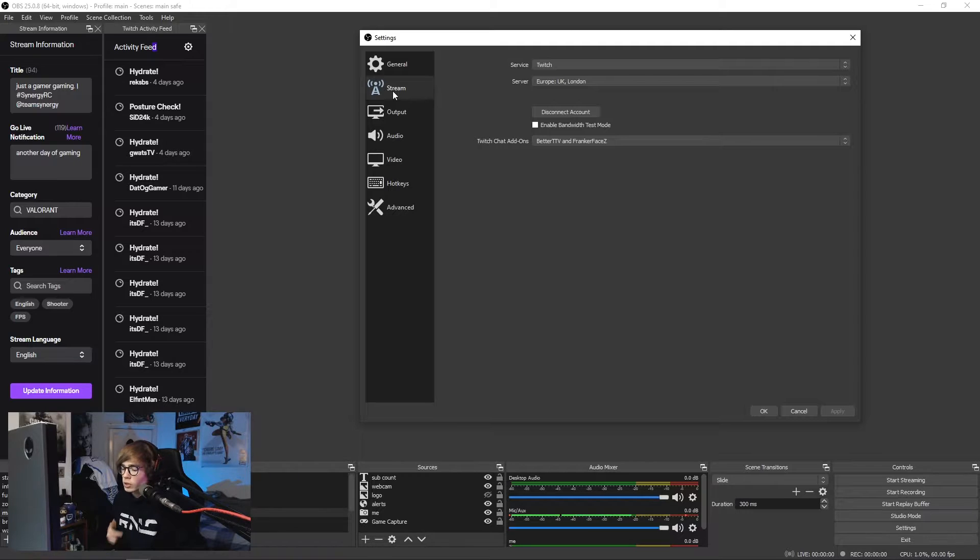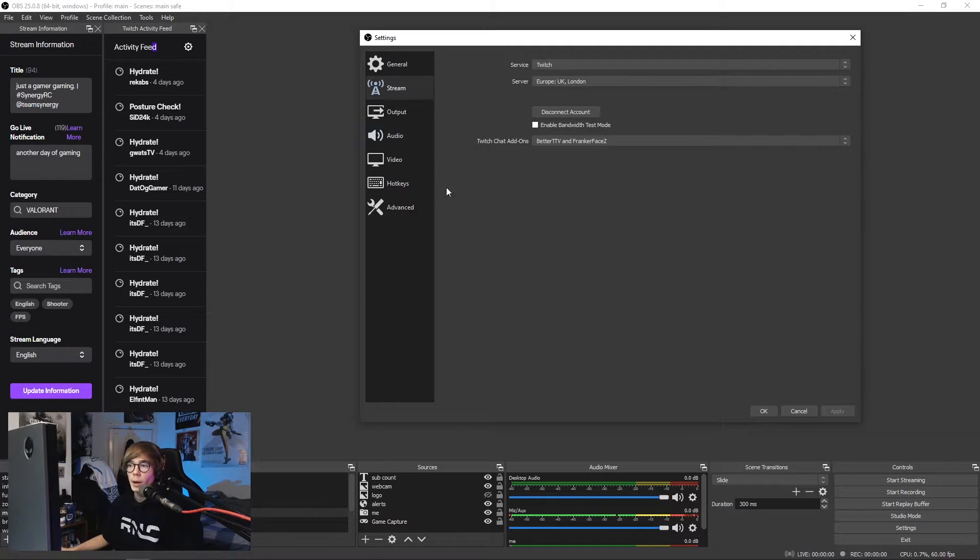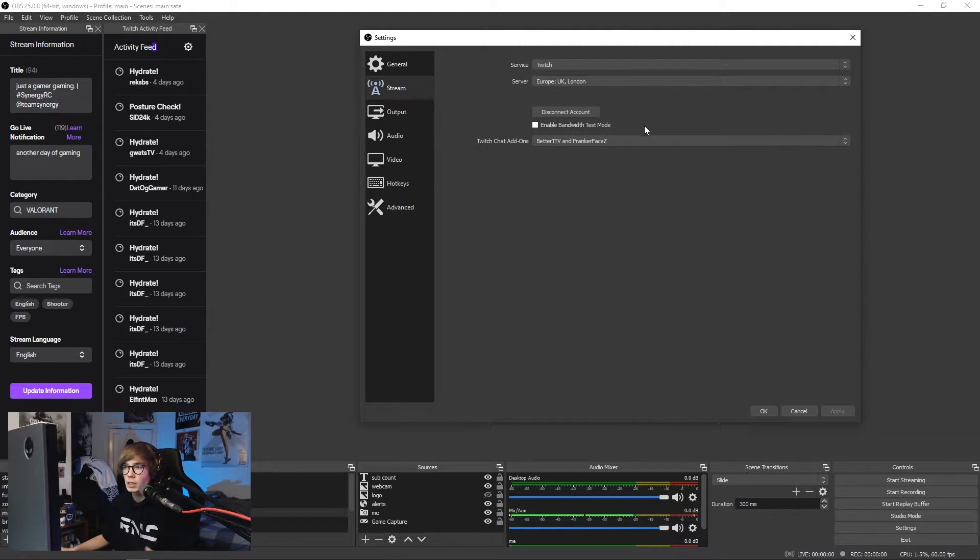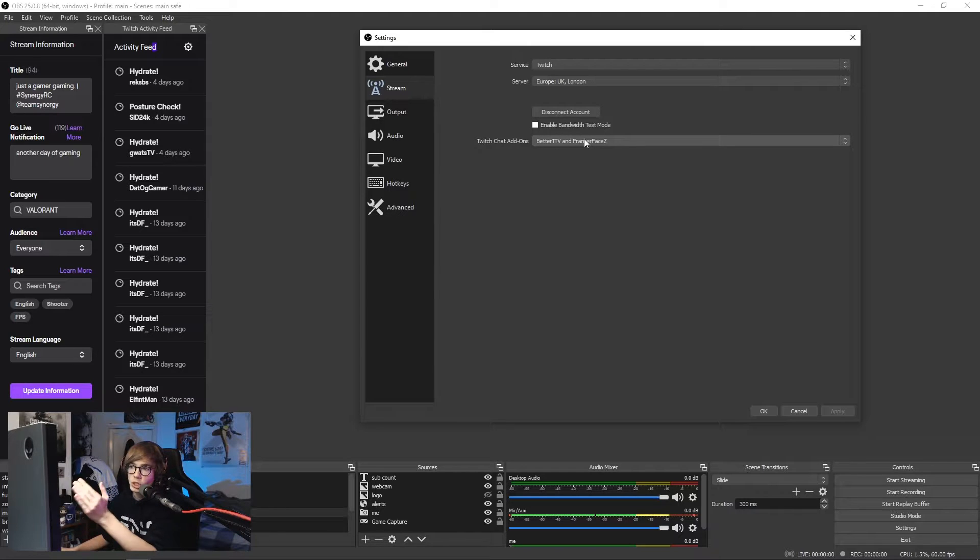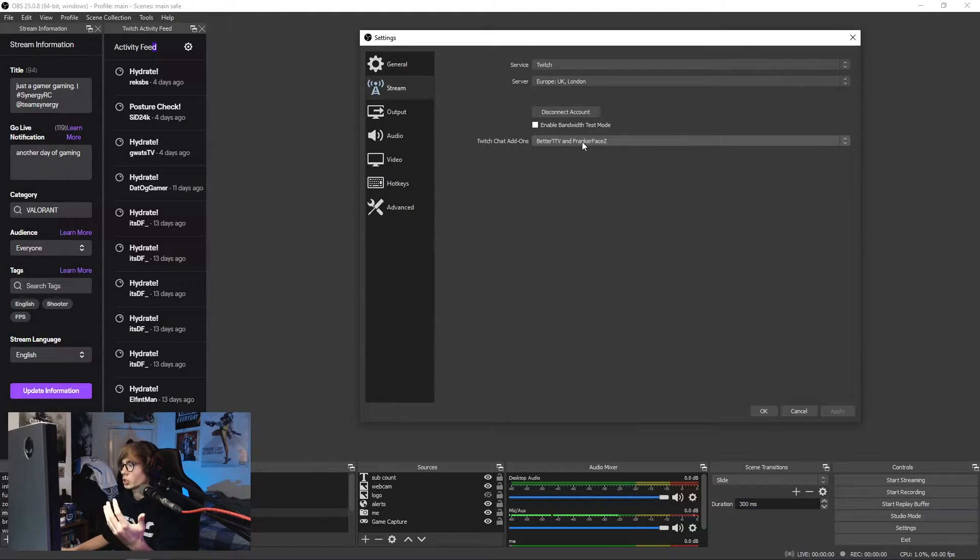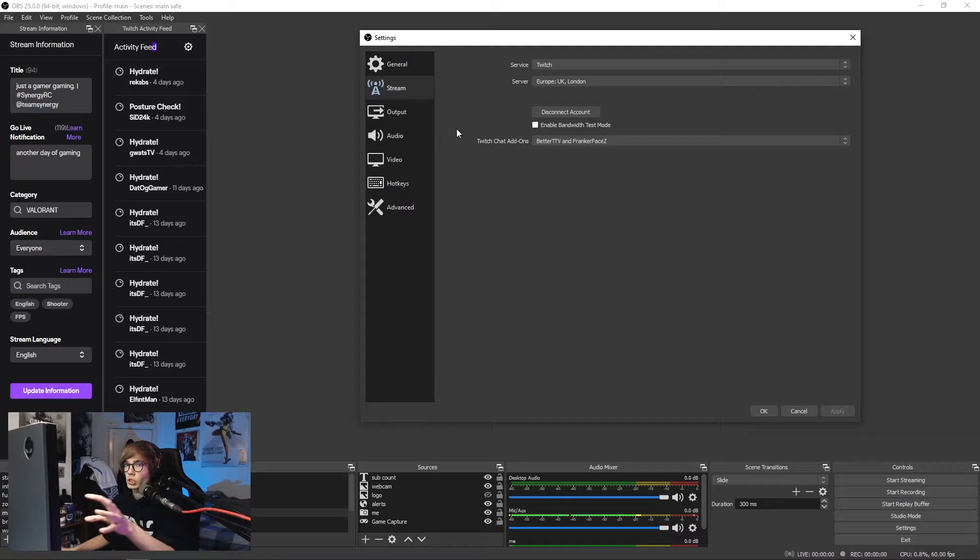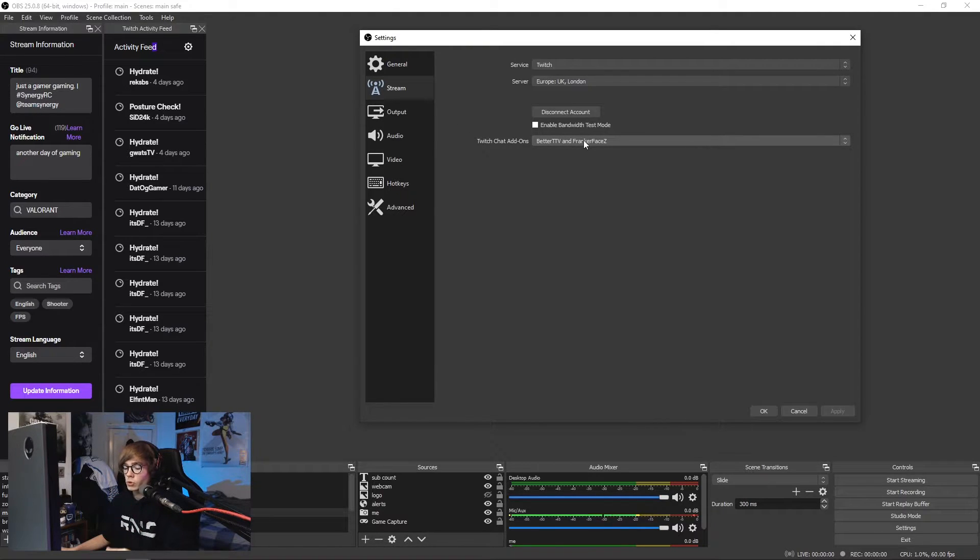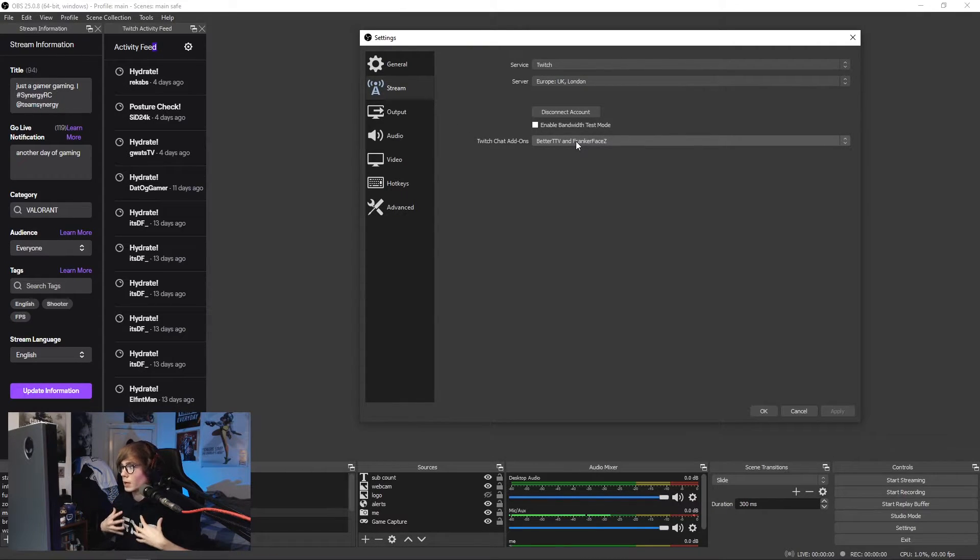Make sure to leave a follow, drop a sub. Don't sub on Twitch though because that's money, sub on YouTube. Anyway, I've connected my account there. Easy, done, dusted.